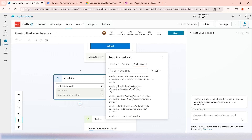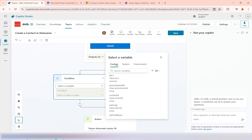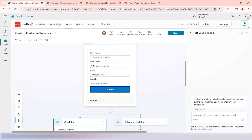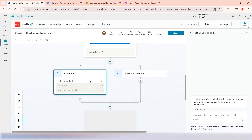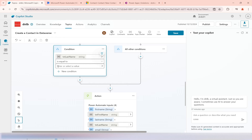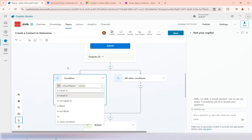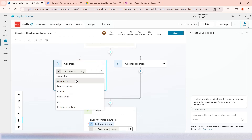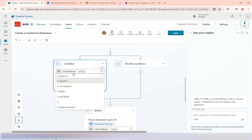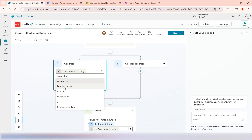Environment variables are those defined at the Power Platform level. Custom variables are ones we create ourselves, either topic-specific or global. I'm going to use my custom variable for last name. When we designed the adaptive card, the last name value is stored in the variable called 'last name'. I want to check whether this is empty or contains a value. We have many conditions available: is equals to, is not equals to, is blank, is not blank, in, and case sensitive.